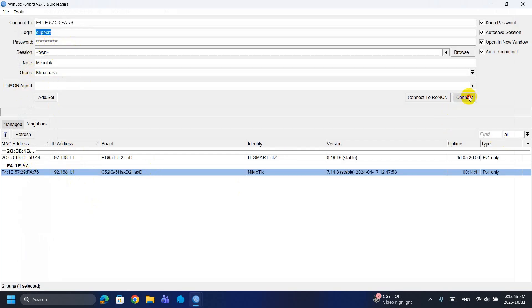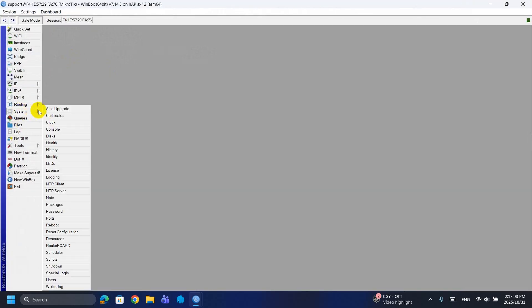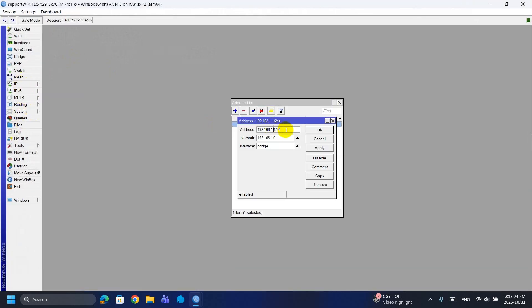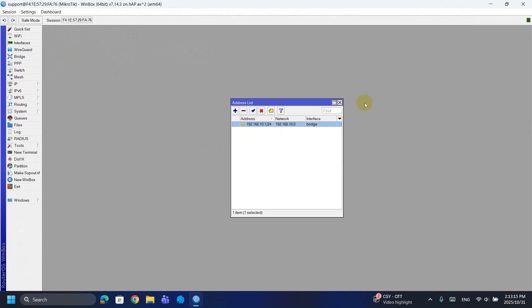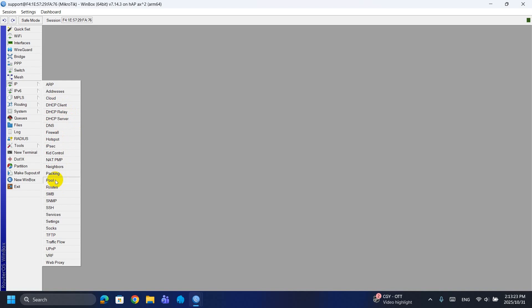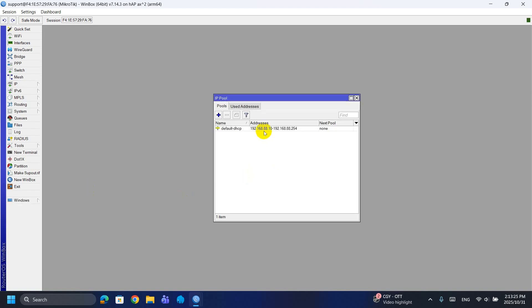Test login with the username and password you have created. Then assign an IP address to the bridge and make sure the bridge and ports are created with all ports enabled. Note: do not enable Ether1 because that port is for internet input.